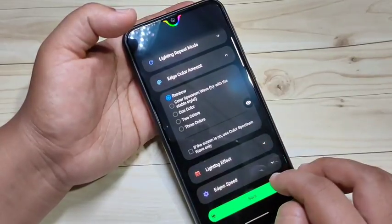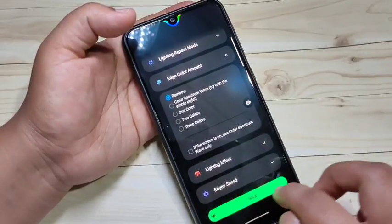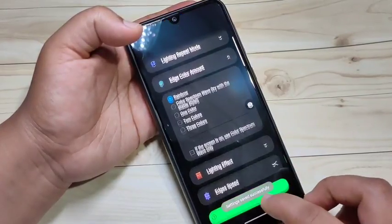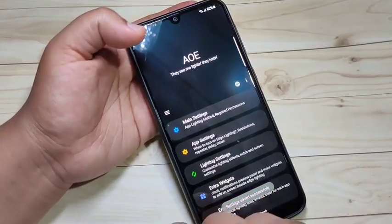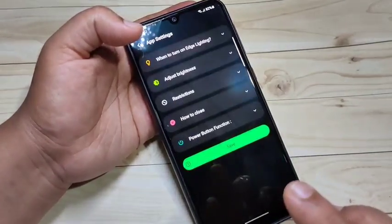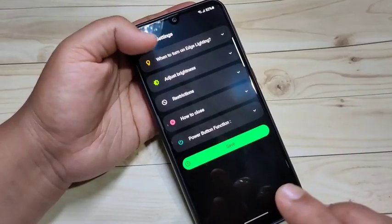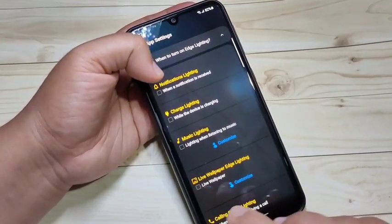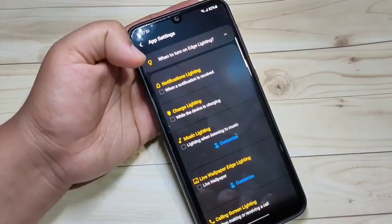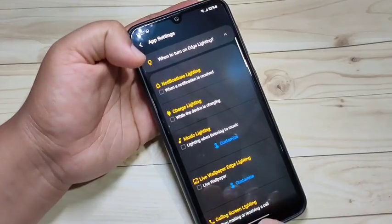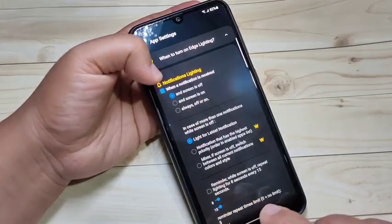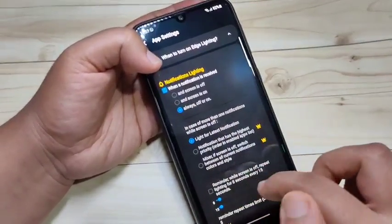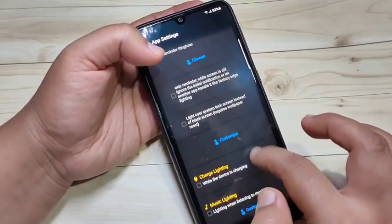After making all these changes, tap on 'Save' at the bottom. You can see 'Settings saved successfully'. Then go back to the home page and tap on 'App Settings'. Here you can see the option to turn on 'Edge Lighting'. If you want to see the notification light when you receive a new notification, select this option and set it to always on or off on your device.